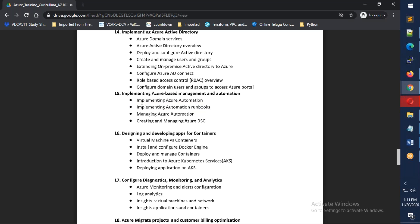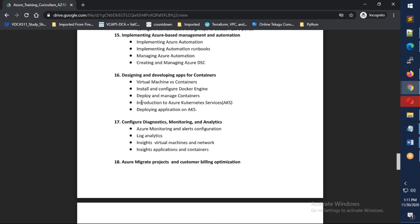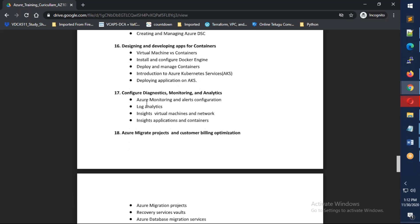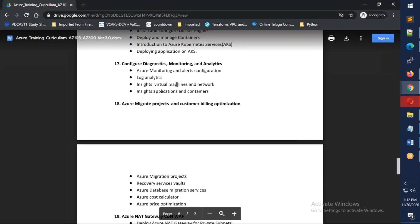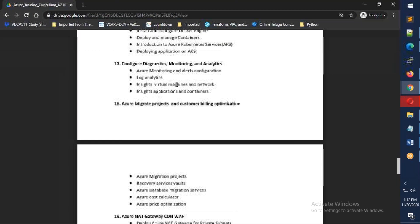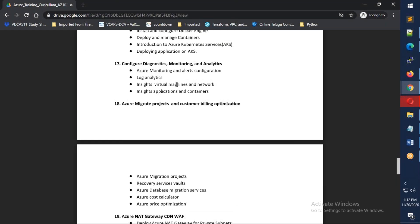We'll cover containers, discussing what is Docker, Azure container systems, and how Azure Kubernetes works. I'll show you how to deploy an application in AKS. I'll take separate in-depth classes for Kubernetes. We'll also configure alerts and monitoring, including how log analytics works, how logs are pushed, and checking metrics.